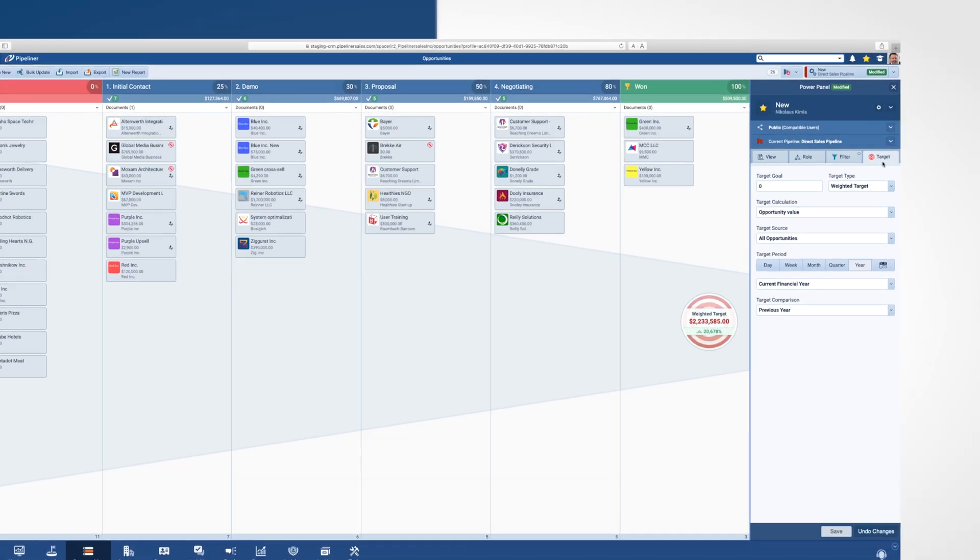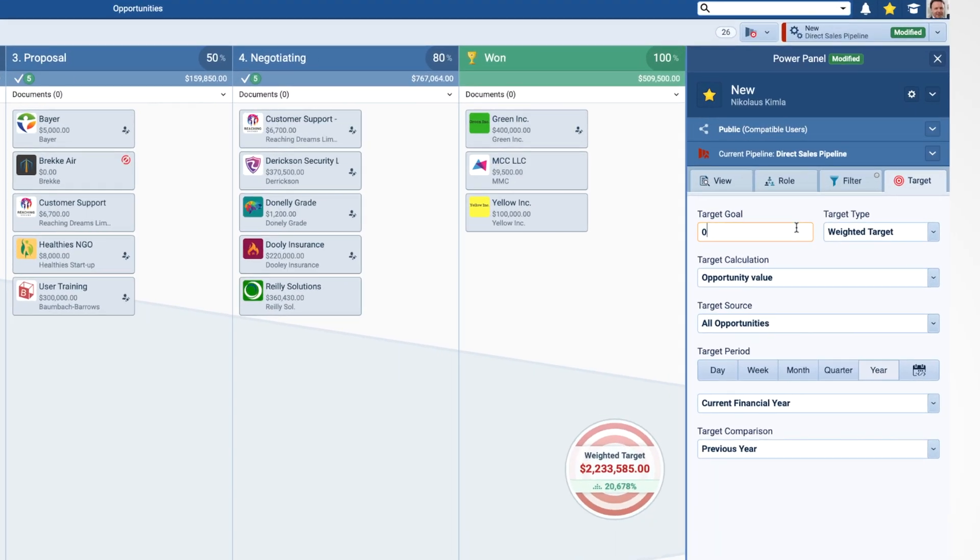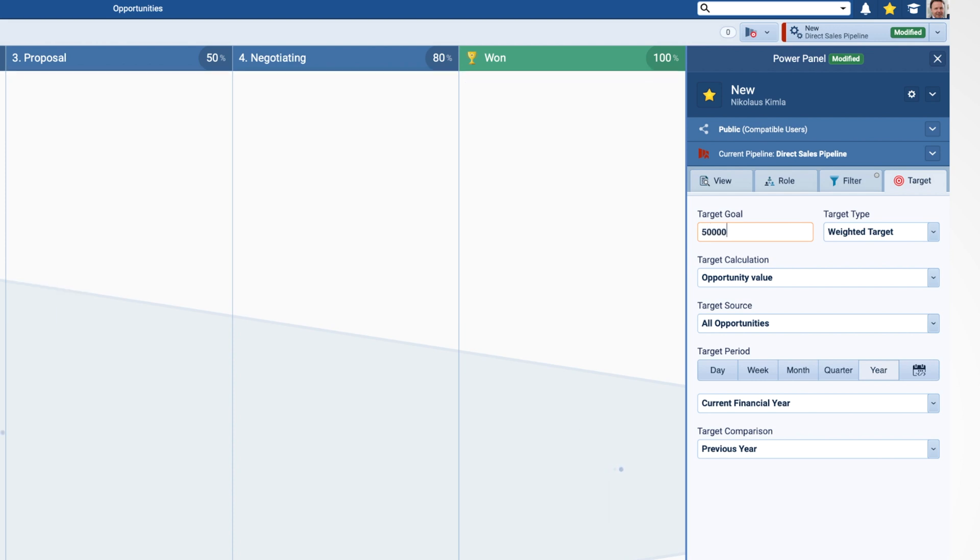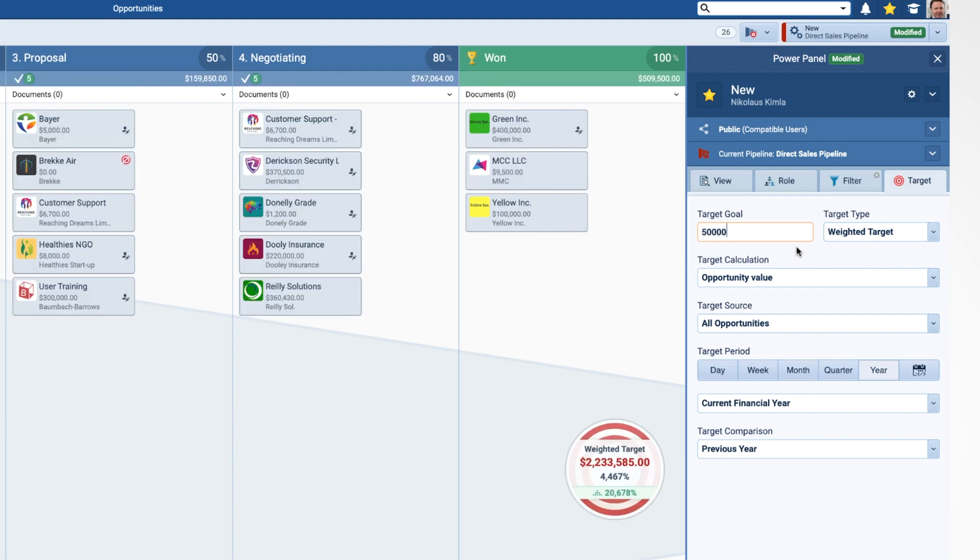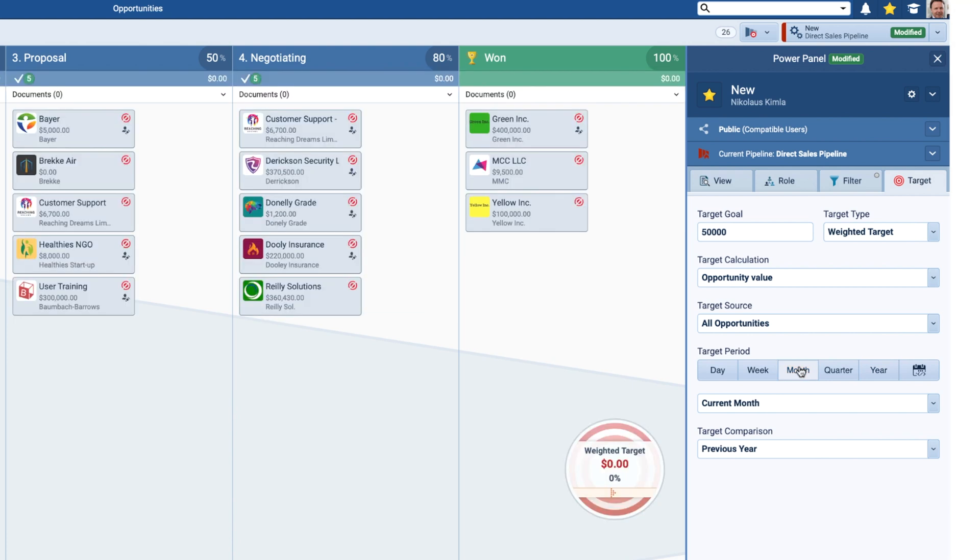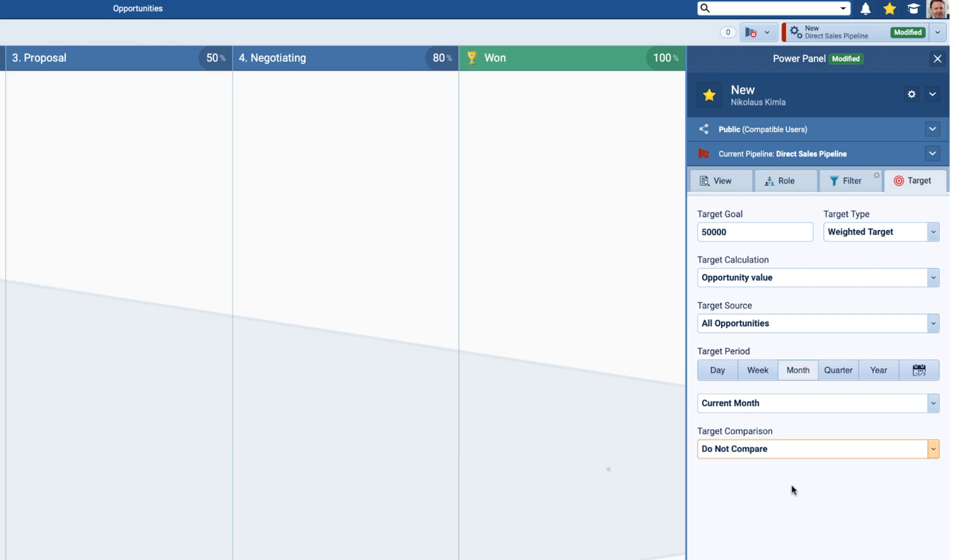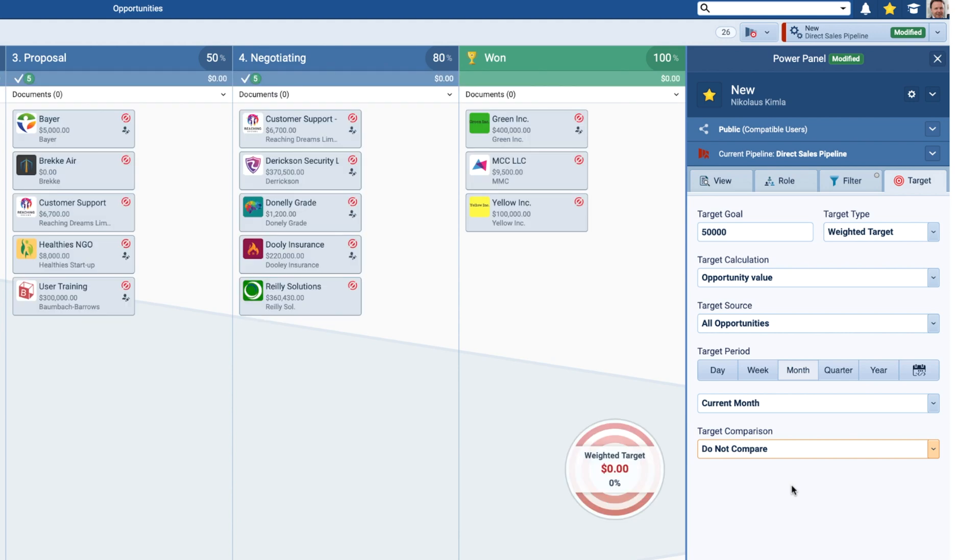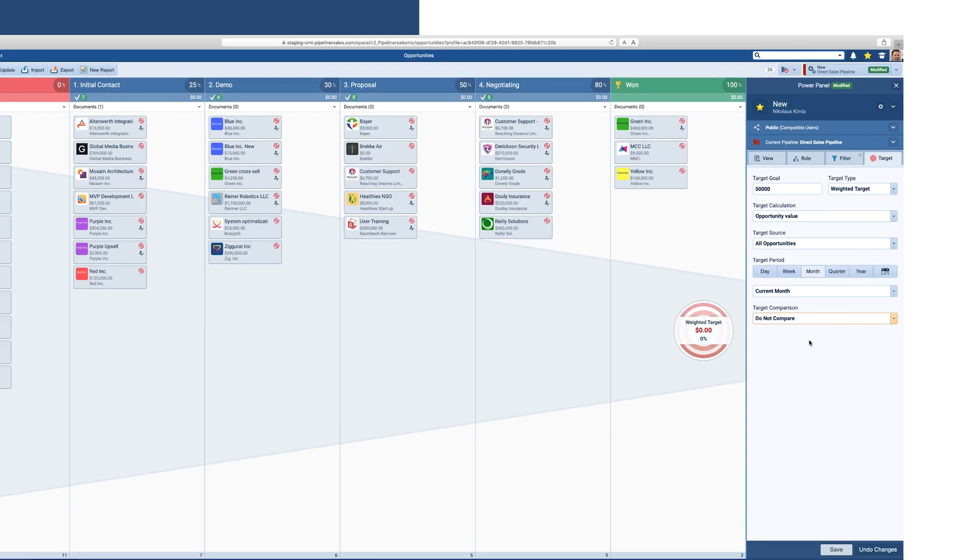The Target tab allows you to select the type of target you would like your pipeline to be based on over a period of time and to create an overall goal. I like to set our goal at $50,000 for the current month based on the opportunity value and to set the target for my own opportunities.